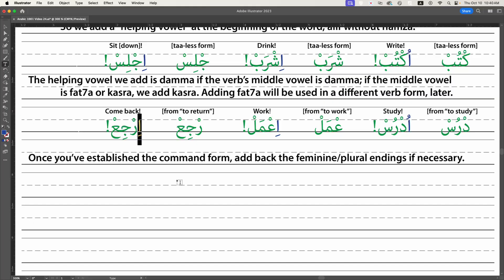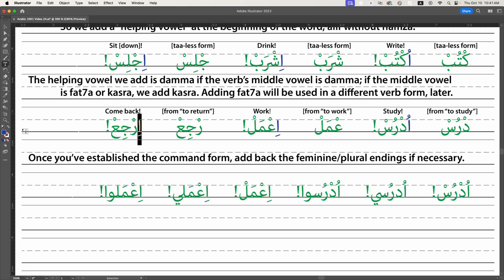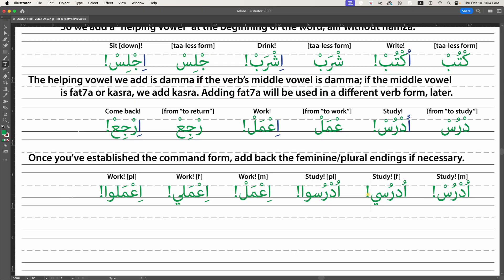Once you've established the command form, you can add back the female and plural endings. So 'udrus' is study for a boy; it becomes 'udrusi' for a girl or woman, and 'udrusu' with a silent alif for a group of people. In English you just say 'study.' In Arabic we go through a two- or three-step process: conjugate it, take the 'ta' off, add the right helping vowel. It's hard to internalize at first, but it's not complicated — just not the way English works.